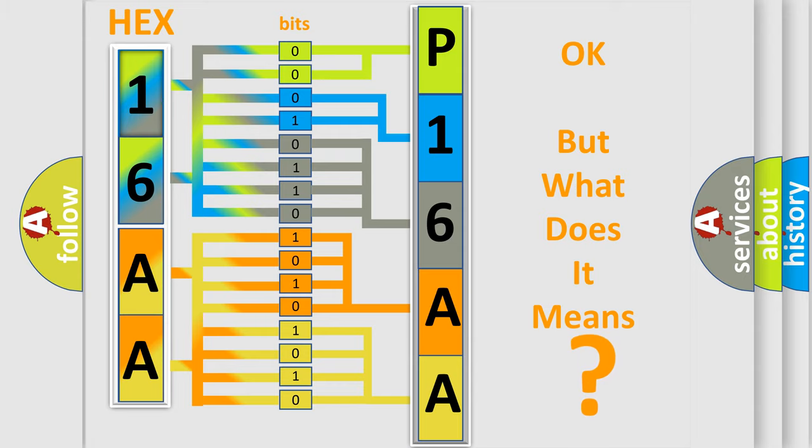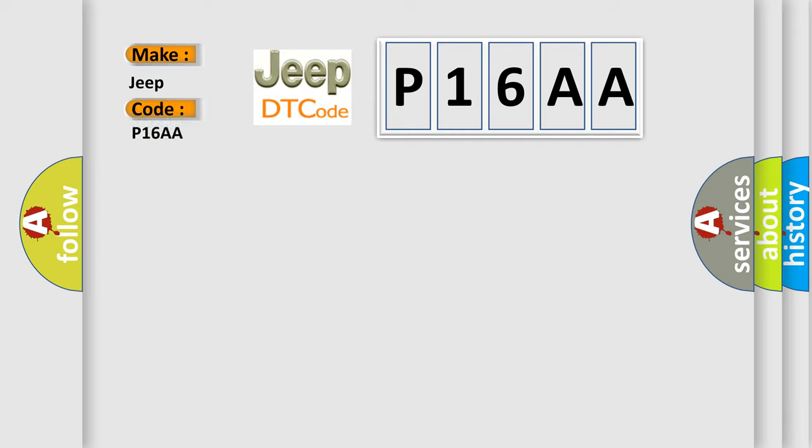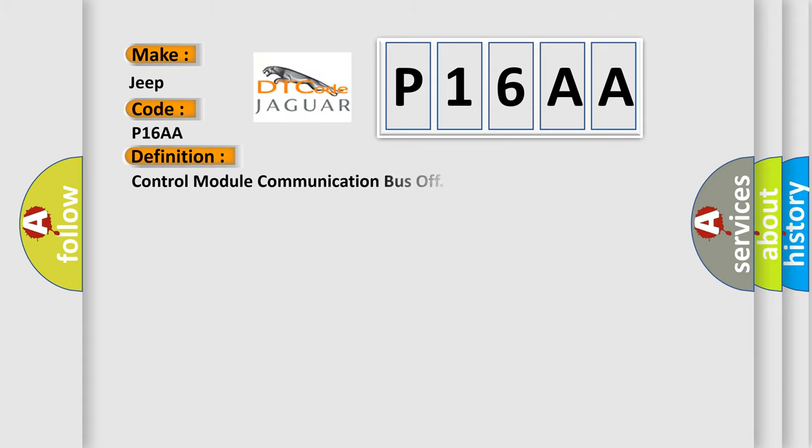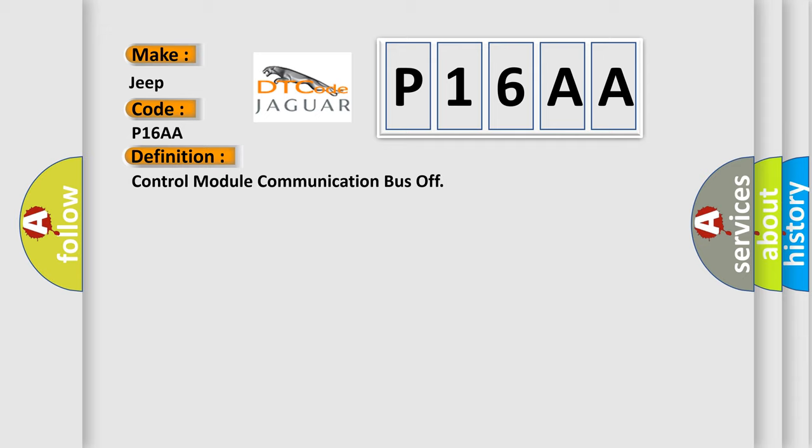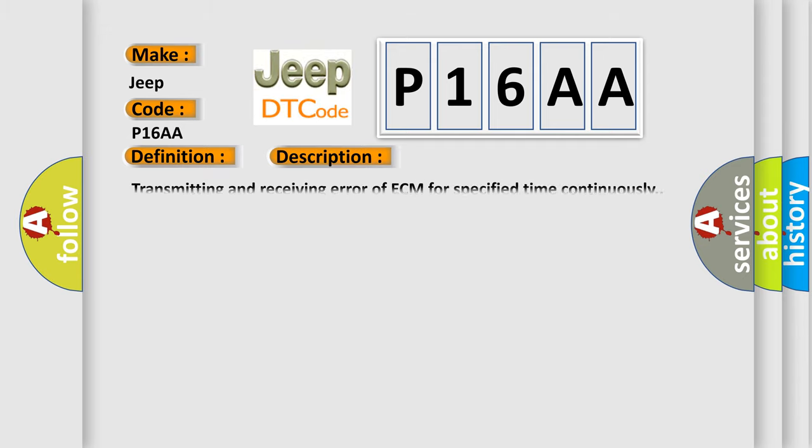So, what does the diagnostic trouble code P16AA interpret specifically for Jeep car manufacturers? The basic definition is Control Module Communication Bus Off. And now this is a short description of this DTC code: Transmitting and receiving error of ECM for specified time continuously.